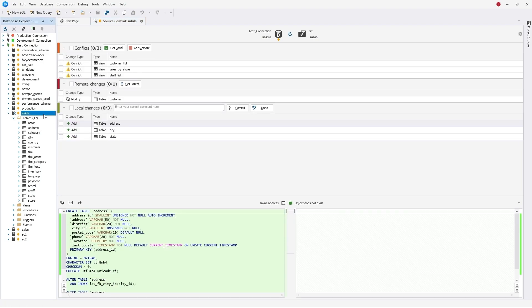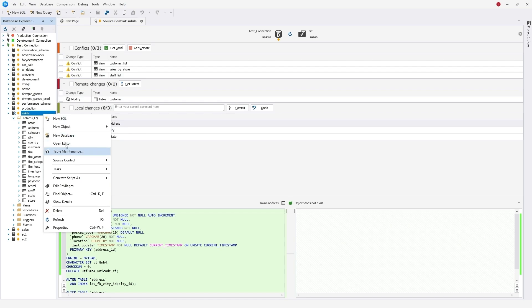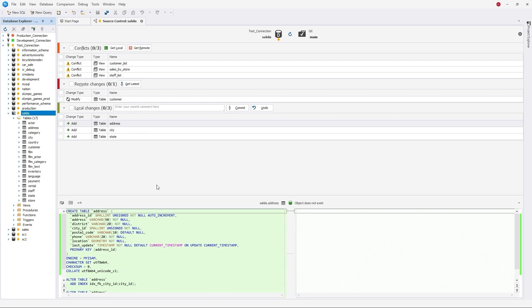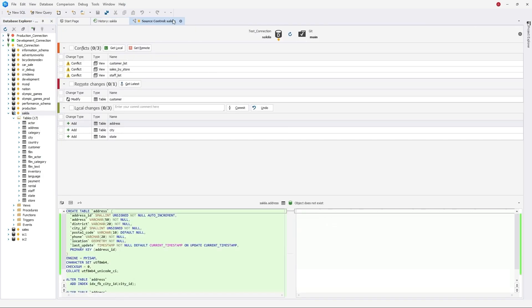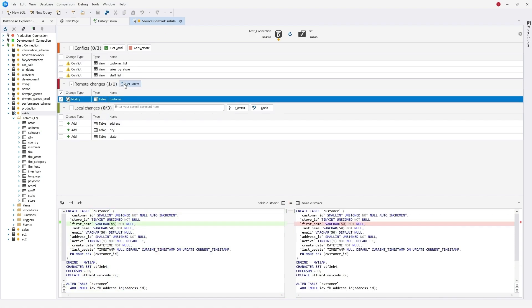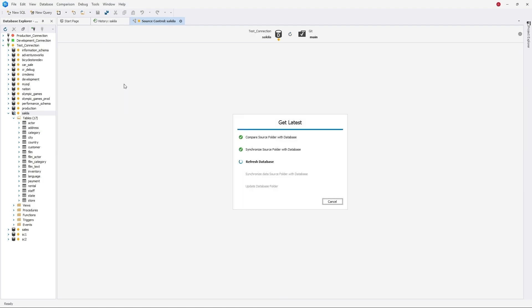You can view the history of local and remote changes for each database object. Finally, you can keep your local version up-to-date by getting the latest changes from the repository.